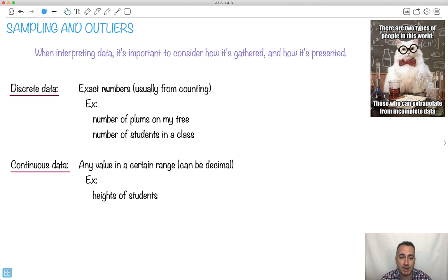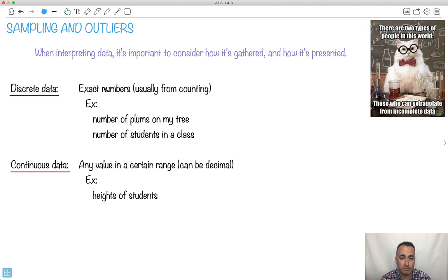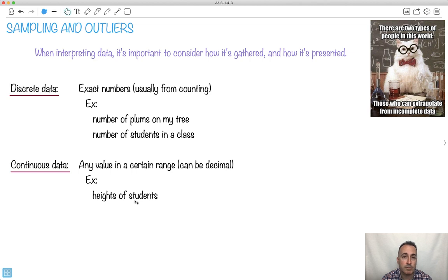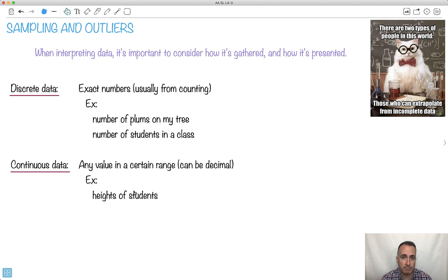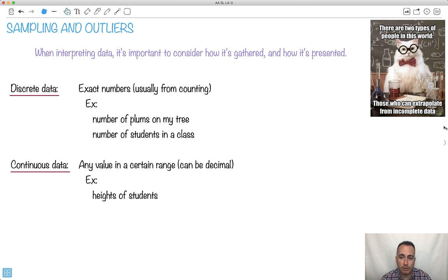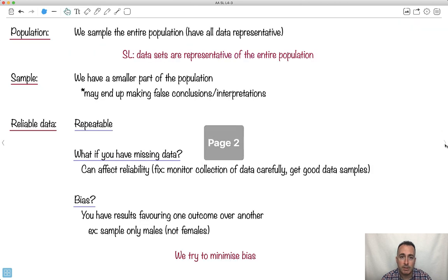By contrast, we've got continuous data, which is something that's found in a certain range. There doesn't have to be integer values. It can be something where you find a certain range, maybe as a decimal, like the height of students. Maybe we have it in meters, like 1.72 or 1.58 meters. So this is something with decimals. Those are the two main categorizations here.